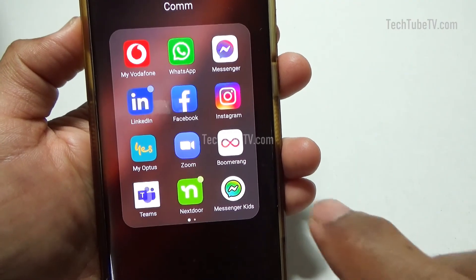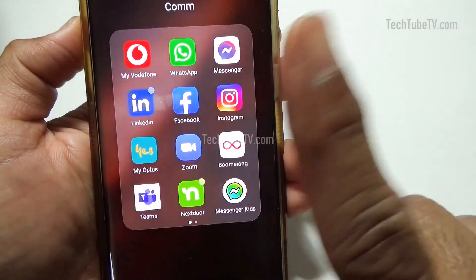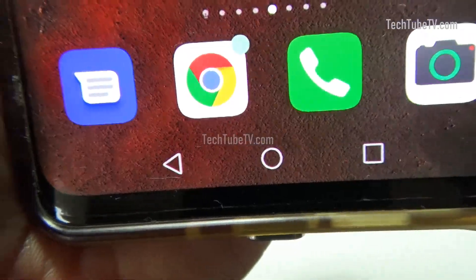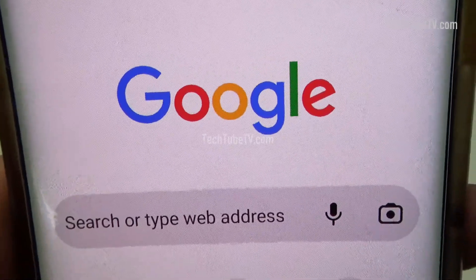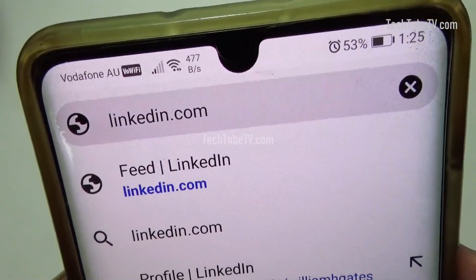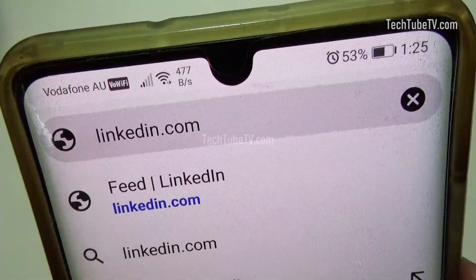Please note that this feature is not available on the LinkedIn mobile app. Open LinkedIn in your mobile browser — I am using Google Chrome. Remember that you can't do this from the app.